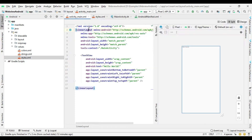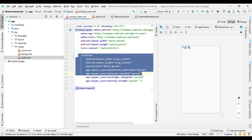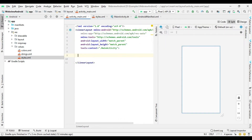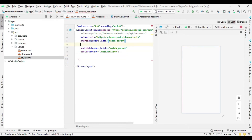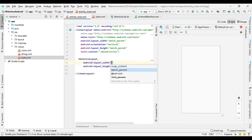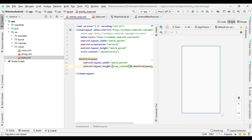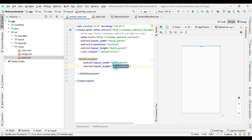Now go to the Activity Layout File and then add WebView. I created a relative layout for the toolbar and added a TextView inside it.